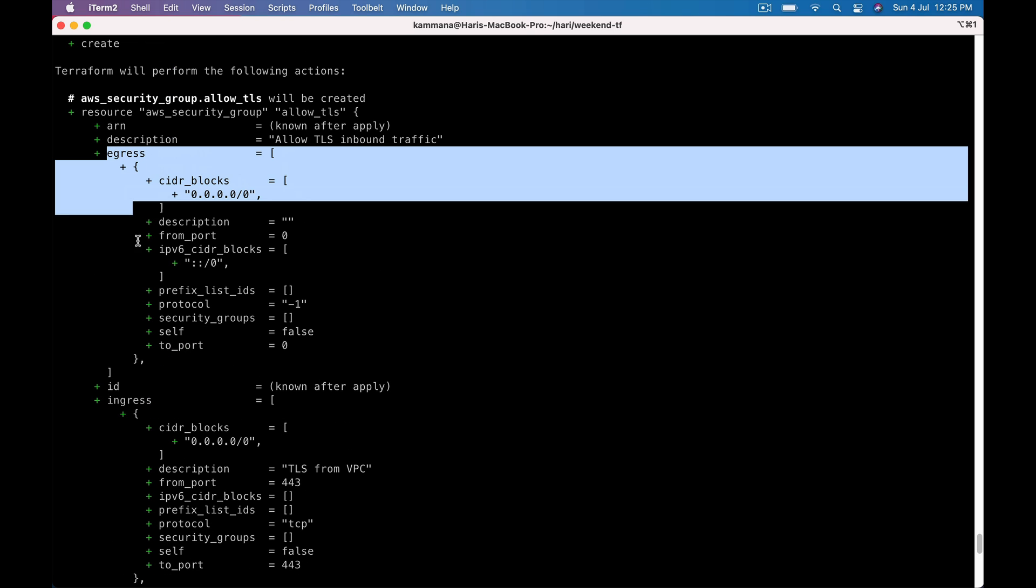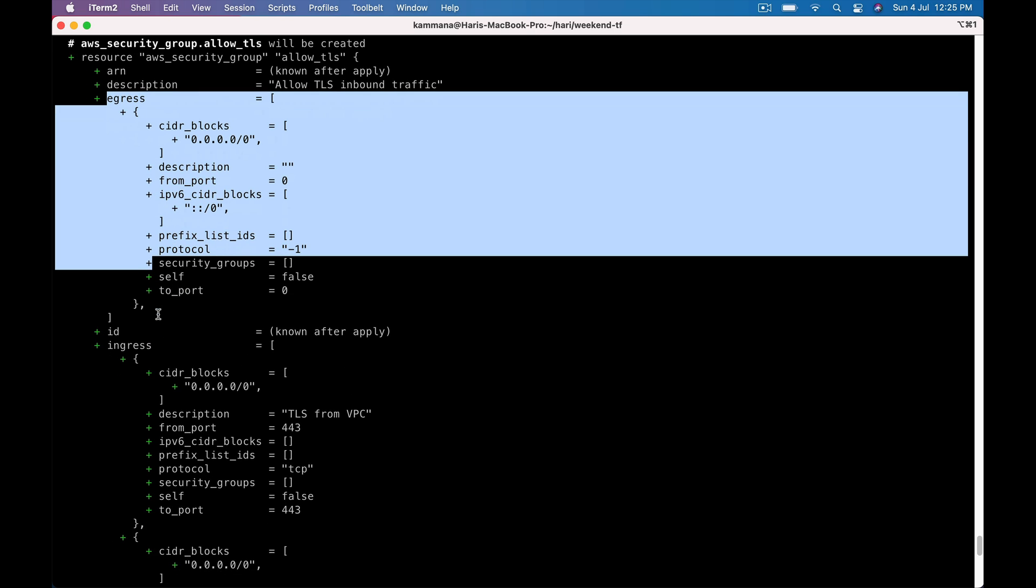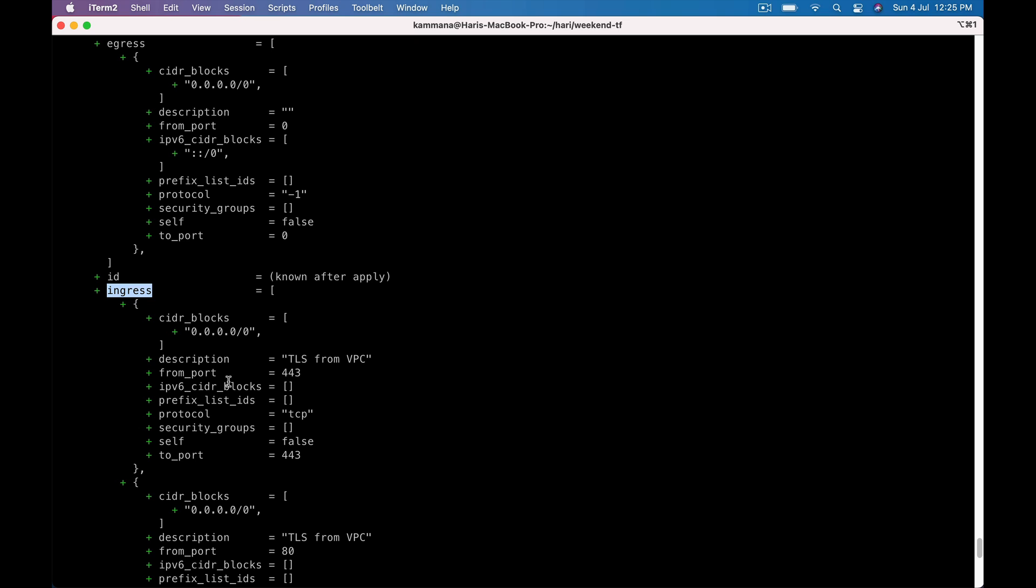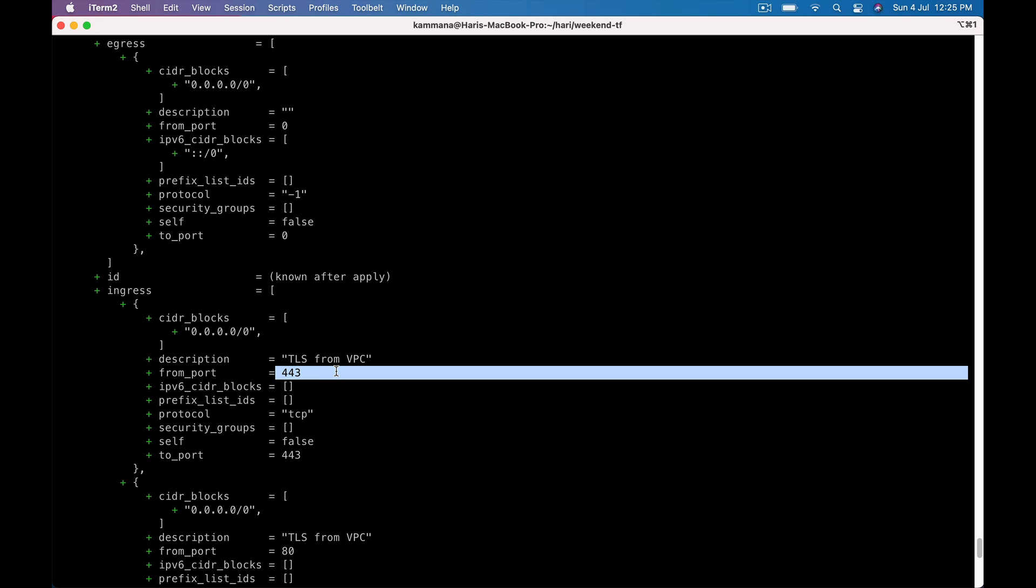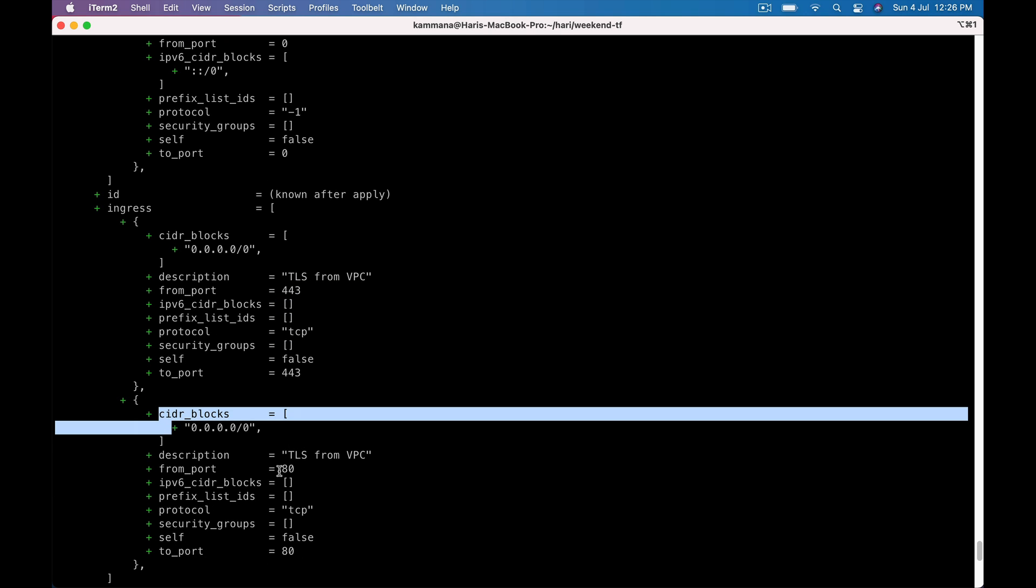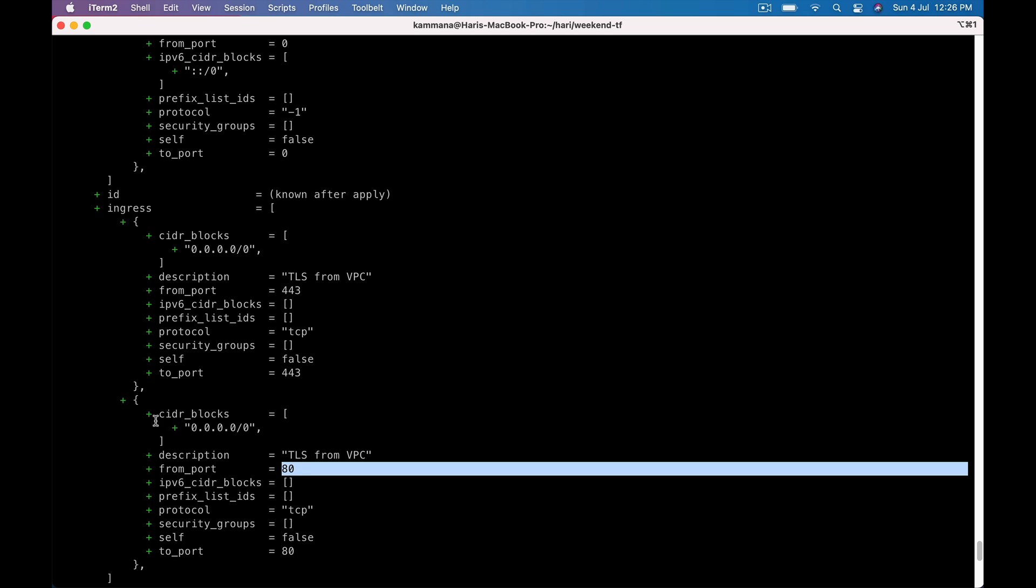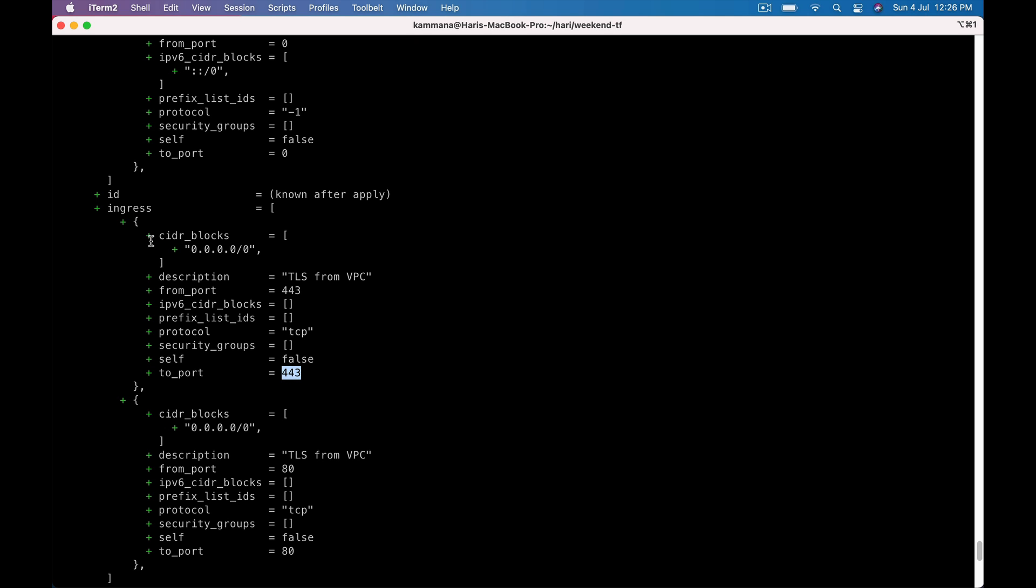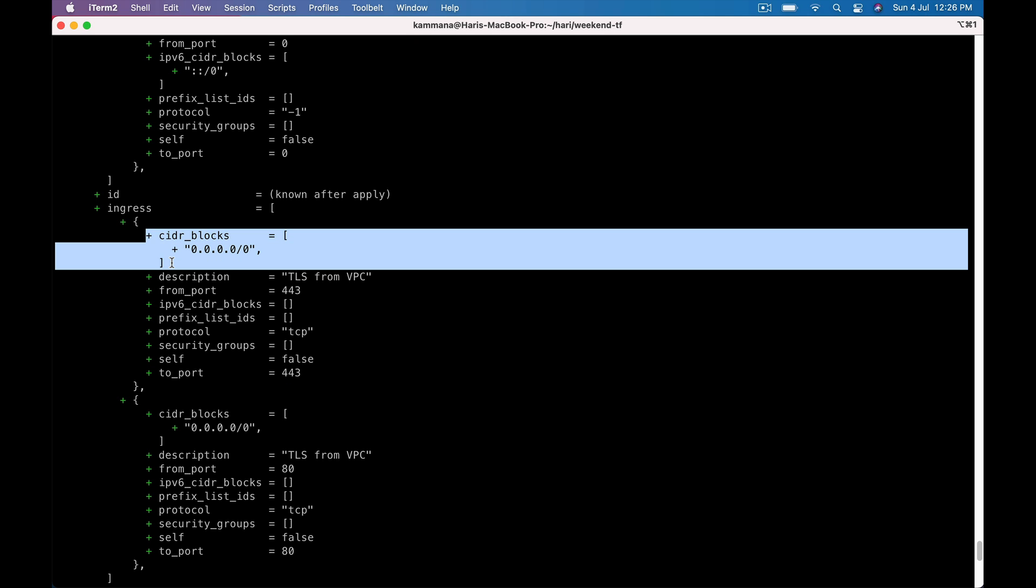Egress, leave that, we are working on ingress. Ingress 443: from_port, to_port, and cidr_blocks. Likewise for 80, cidr_blocks, this is the one. For 443 cidr_blocks. That's how we use dynamic blocks to construct, in this case, dynamic ingress blocks for security group. That's all from this video, thanks for watching.